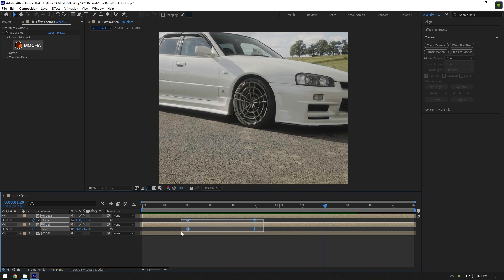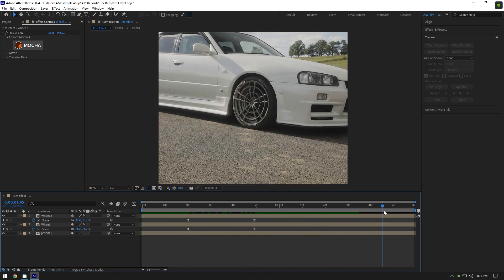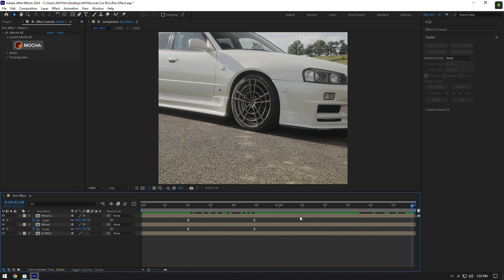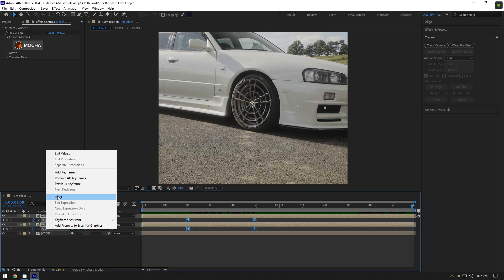Now select all keyframes and press F9 on your keyboard to easy ease them. Now scroll to the end of the layer, highlight both scales, then right click and select reset.